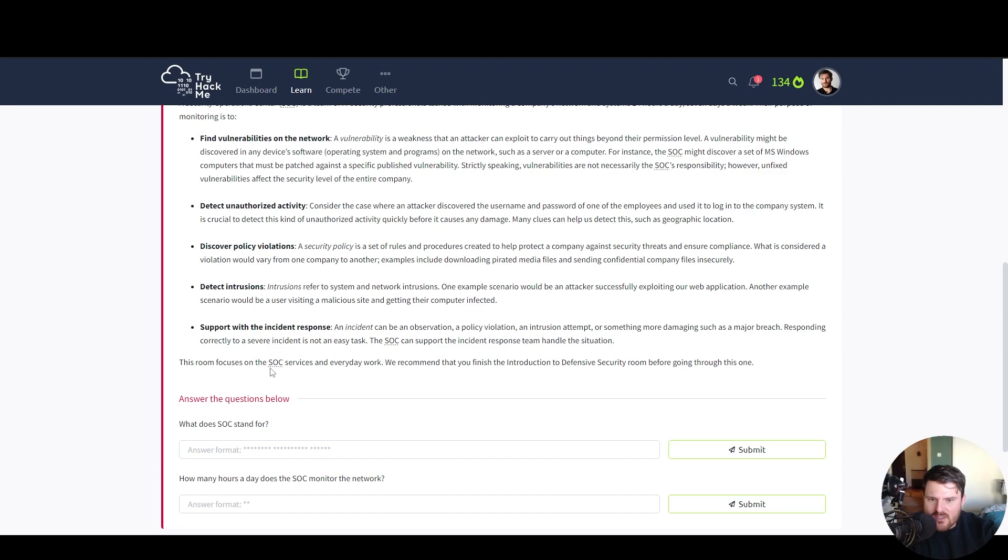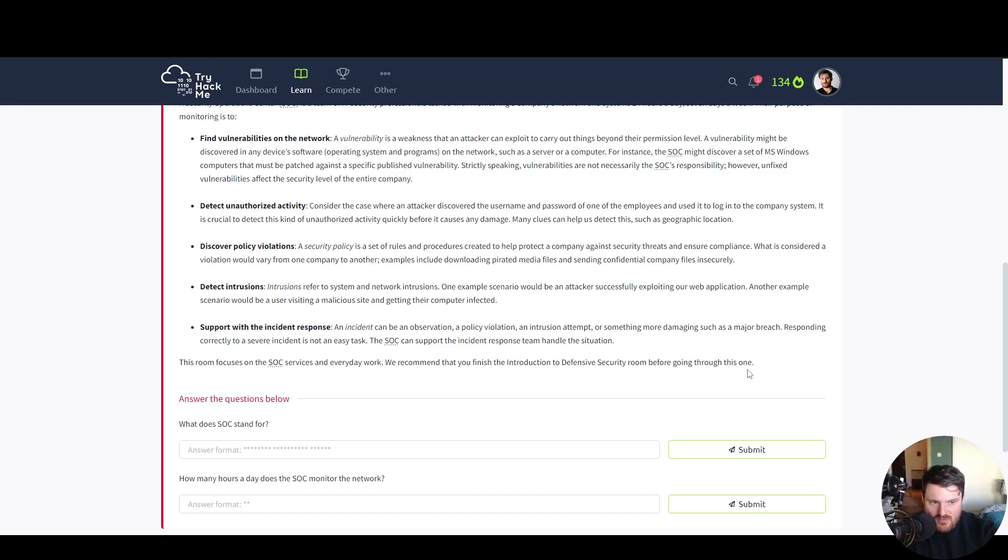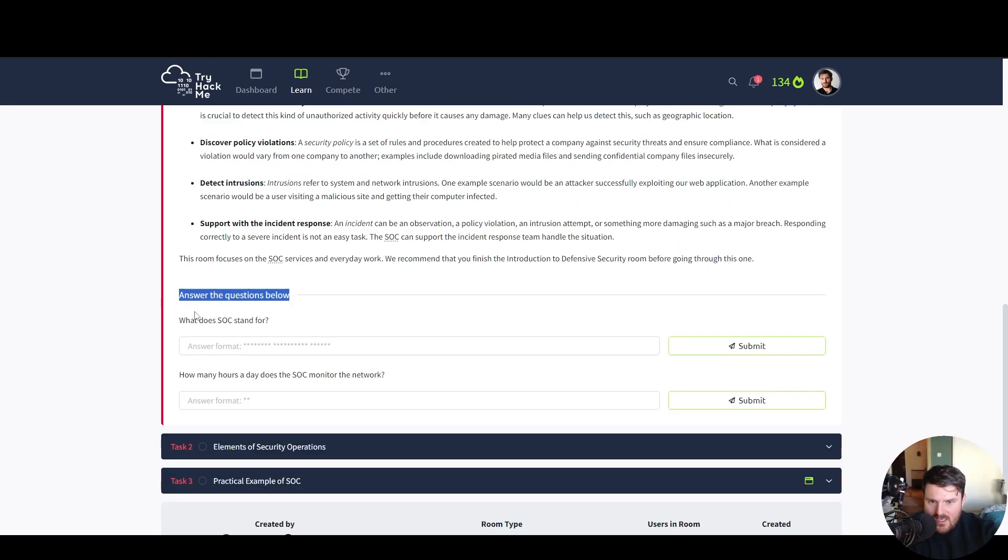This room focuses on the security operation center services and everyday work. We recommend that you finish the introduction to defensive security room before going through this one. Answer the questions below. What does SOC stand for?